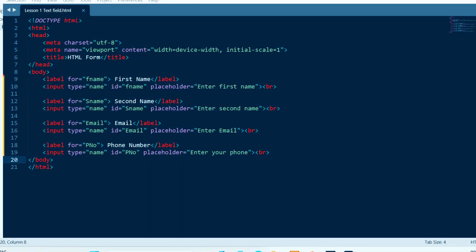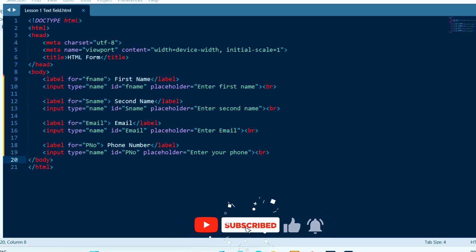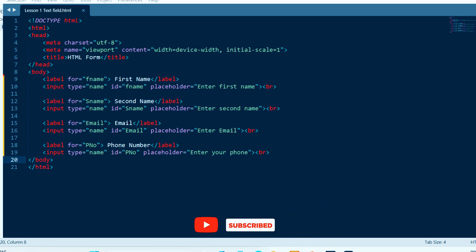Ladies and gentlemen, welcome back to the Double Computer Tutorials. In this video, we are going to emphasize our HTML form by arranging our text fields. As you see, this is what we learned before and let me show how it's displayed on screen in HTML form.